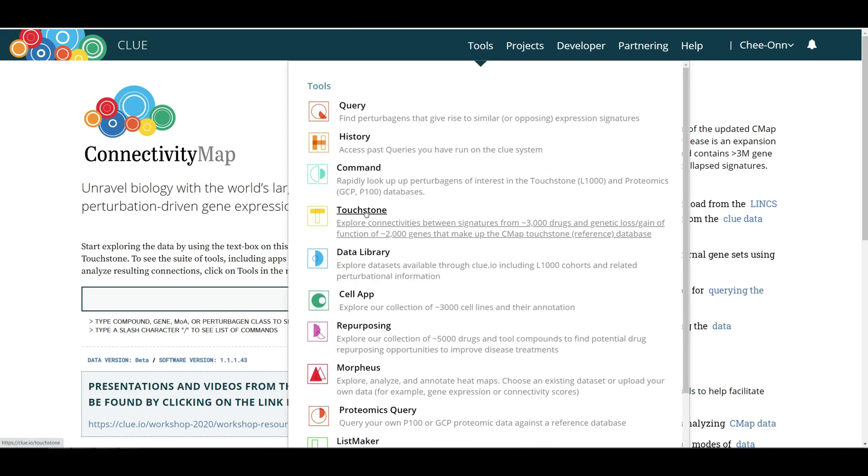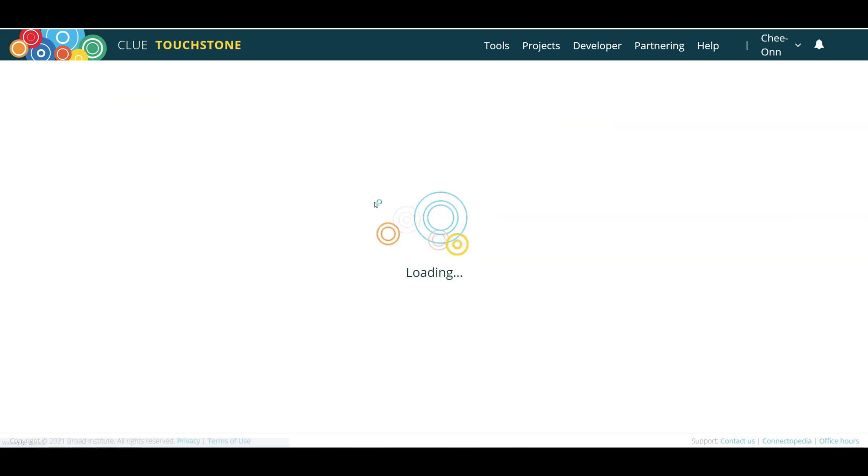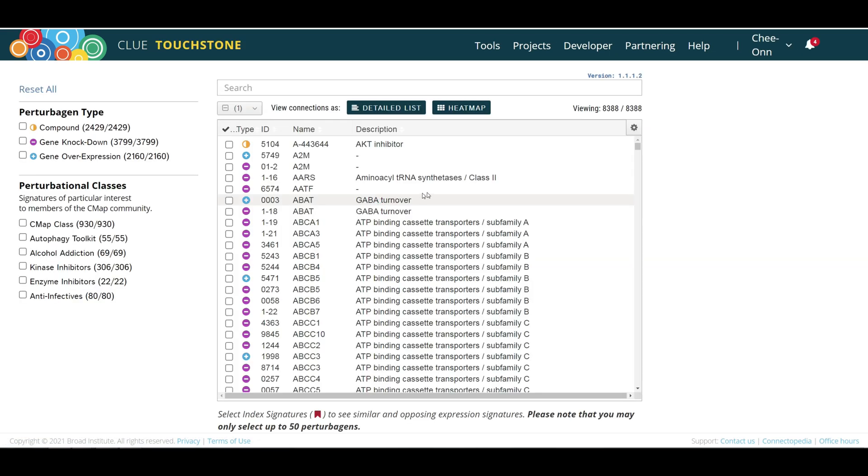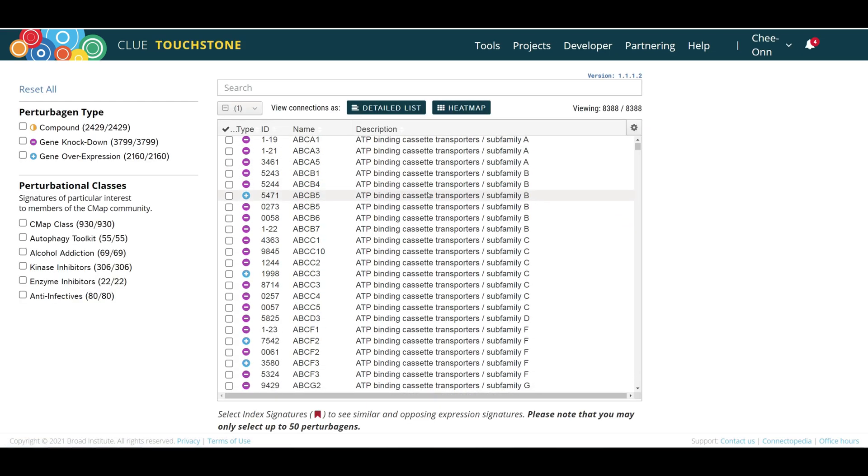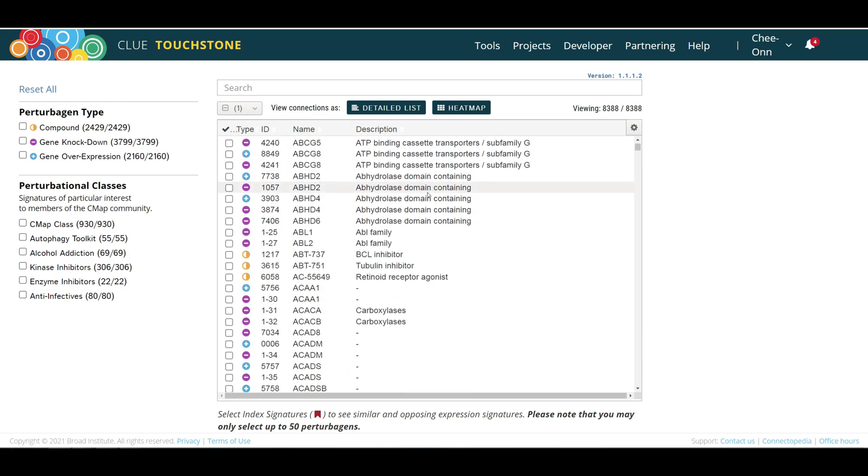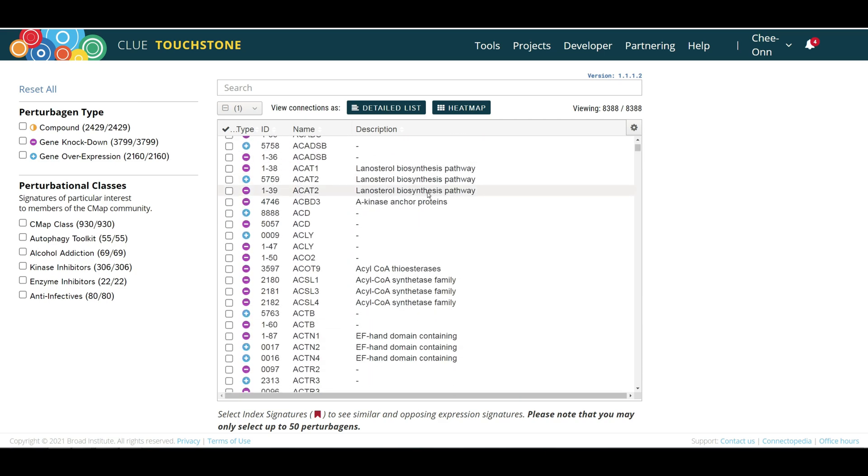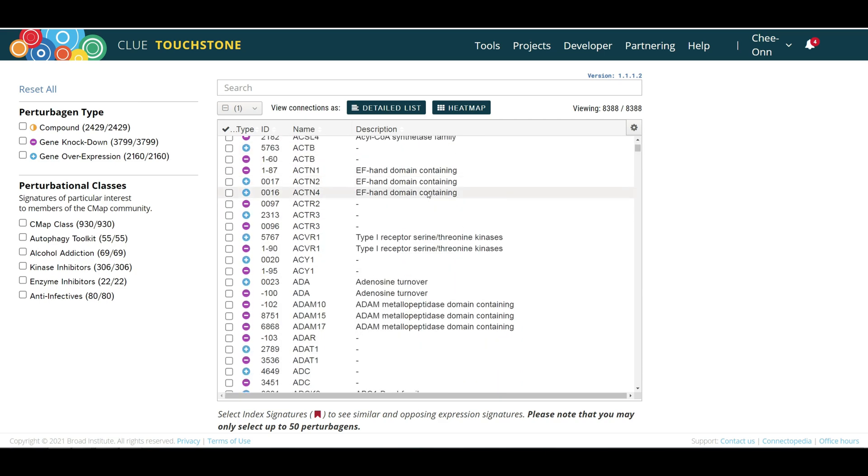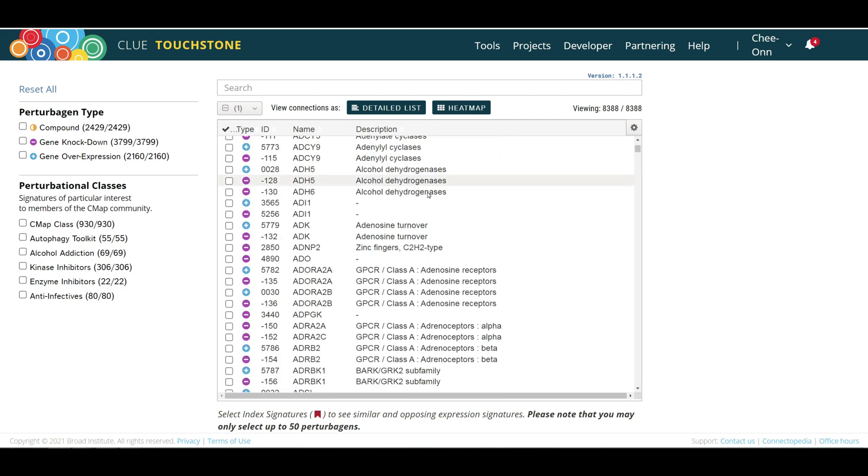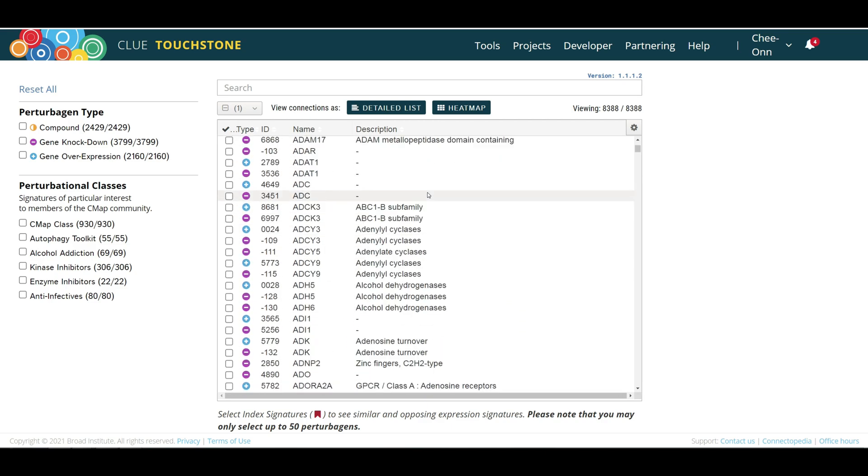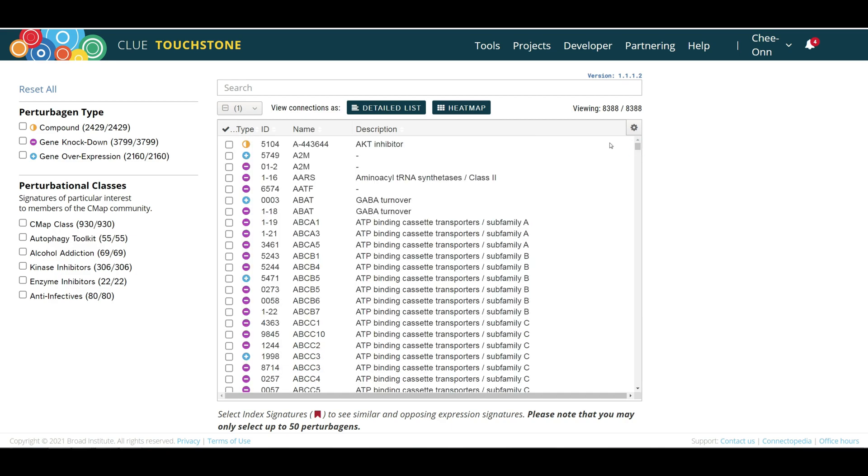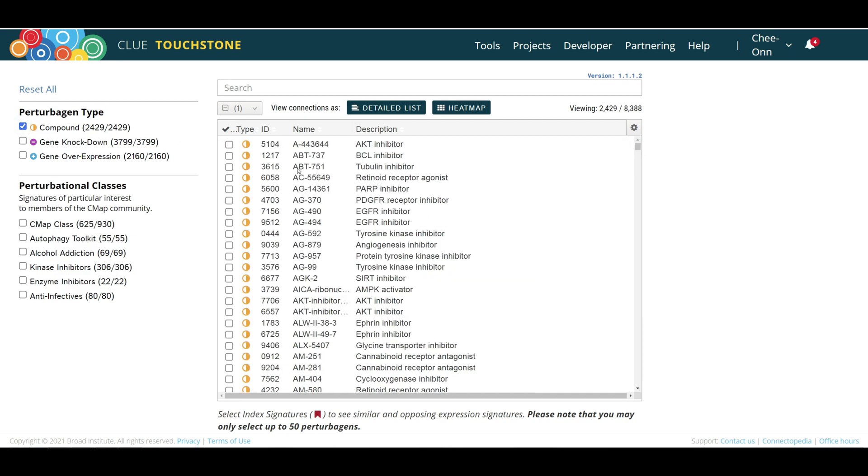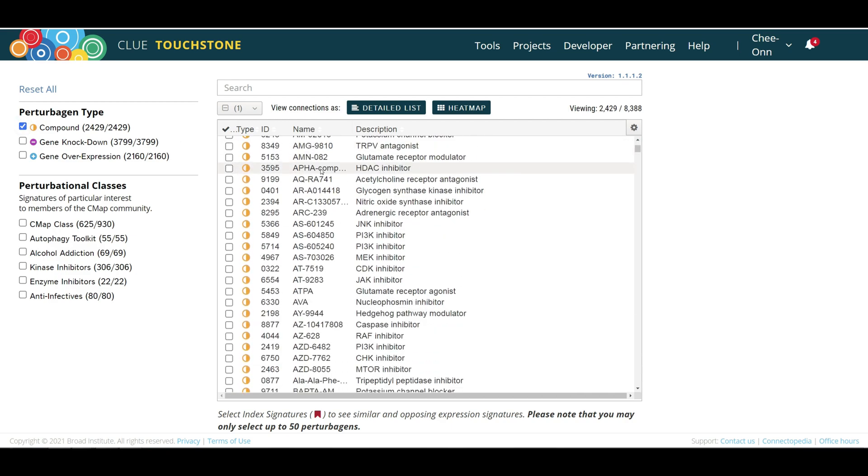The Touchstone app is the visualizing hub for all CLUE perturbagens. The goal of the Touchstone project was to create a reference dataset that would enable users to query systematically generated data for annotated compounds. It can be used to propose hypotheses to functionally annotate the input query, such as